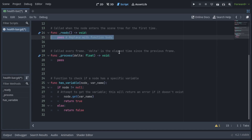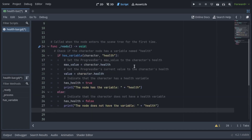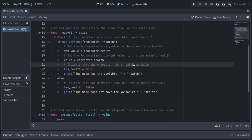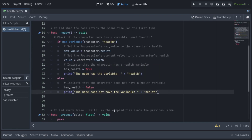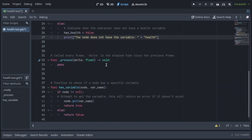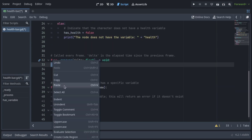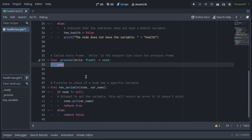In getReady, we'll check if the character node has a variable called health. If it does, we'll set the progress bar's max value and value to the character's health. We'll also set hasHealth to true and print a confirmation message. If it doesn't, we'll set hasHealth to false and print a different message.